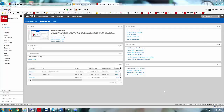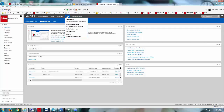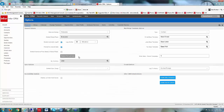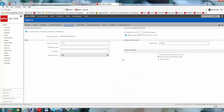Before I go in and create a new opportunity, I wanted to show you some defaults we can set up on our opportunities. Going to the Tools menu and going to Options, we can look at the Opportunity Defaults, where it allows us to set up different defaults per user.